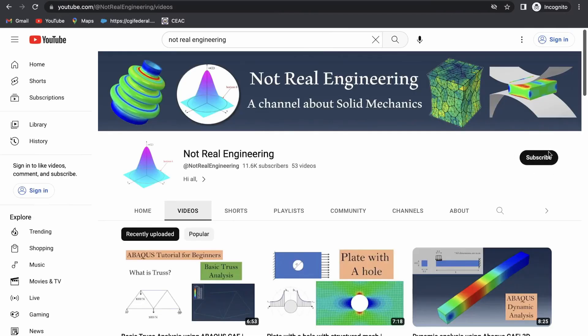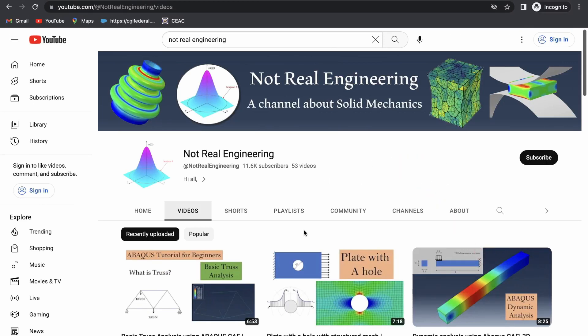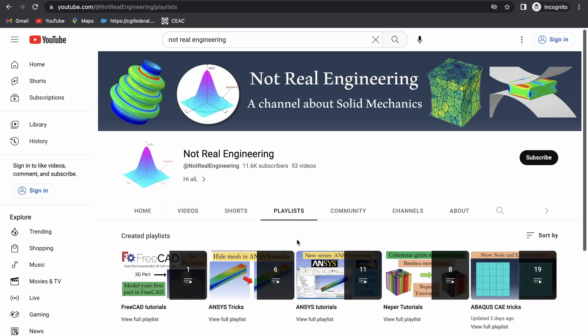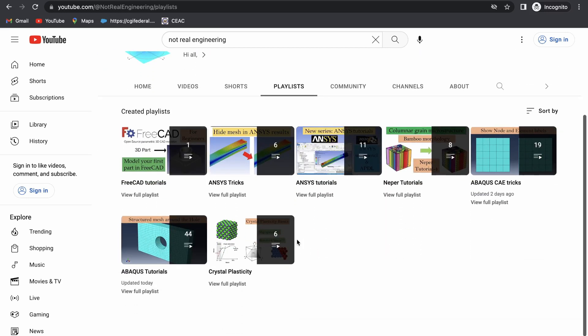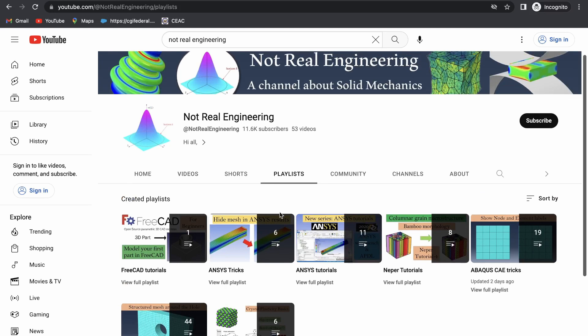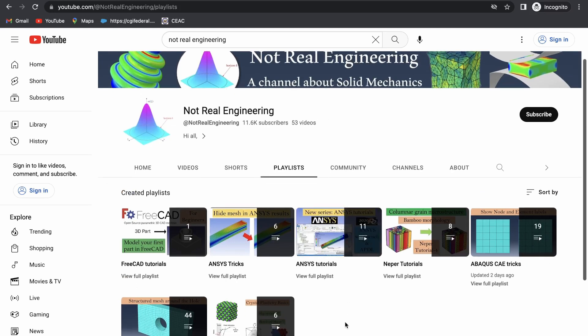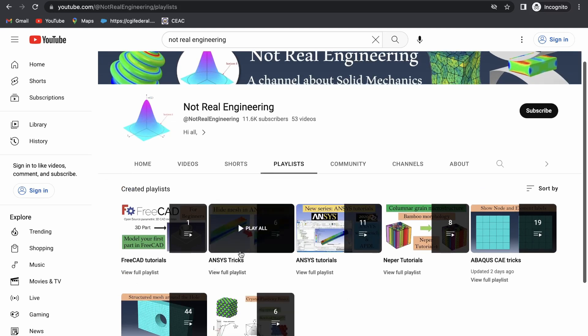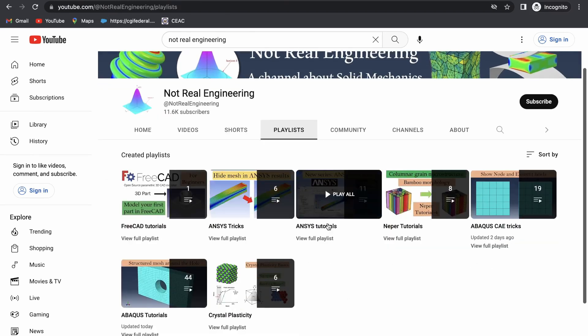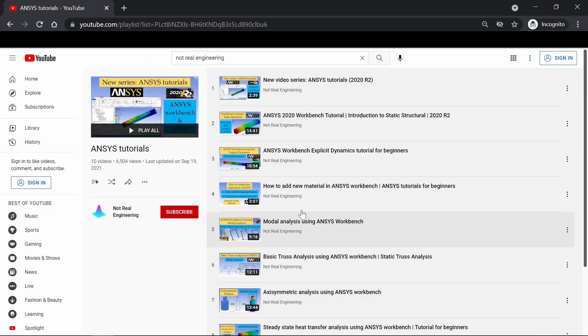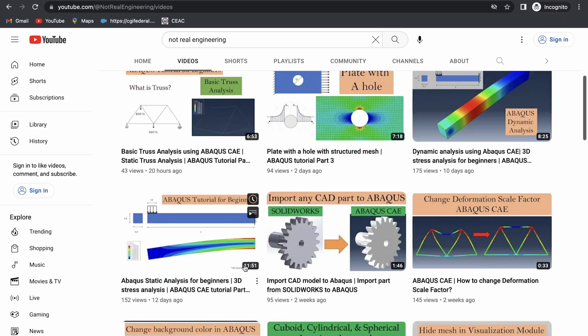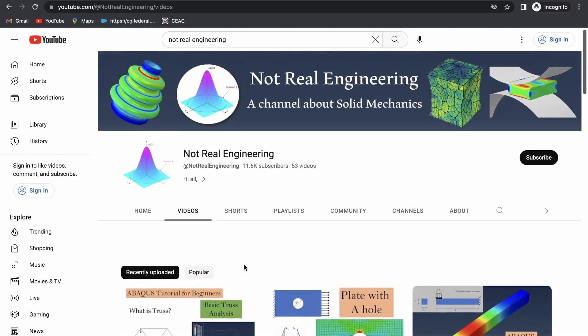If you like this video, please show your support by subscribing to this channel, which will give me motivation to create more educational videos like these. You can also go to the channel's playlist tab and here you can see all the videos with similar topics combined together. For example, let's say if you are interested in Ansys tutorials, you can go to this Ansys tutorial playlist and see all the videos from this playlist. If you have any questions, please let me know in the comment section below. And as always, thank you for watching.